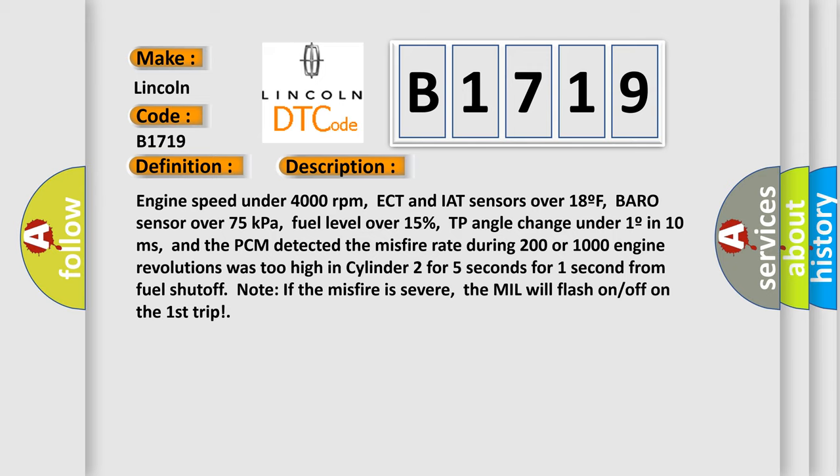TP angle change under 1 in 10 milliseconds, and the PCM detected the misfire rate during 200 or 1000 engine revolutions was too high in Cylinder 2 for 5 seconds for 1 second from fuel shutoff. Note: if the misfire is severe, the MIL will flash on-off on the first trip.